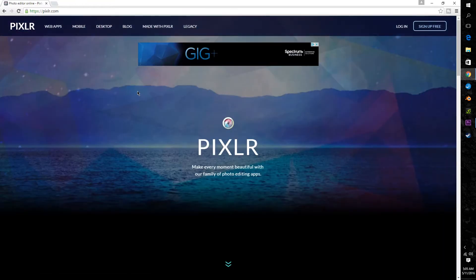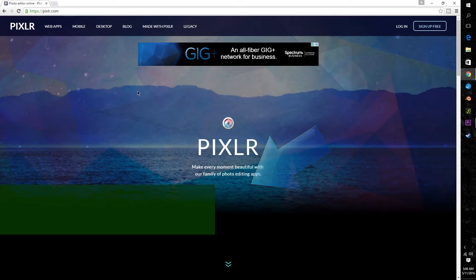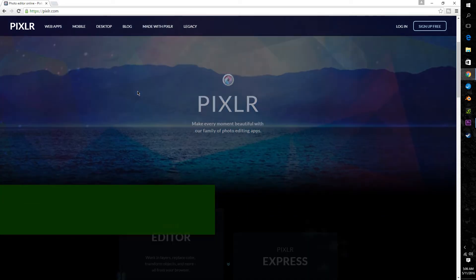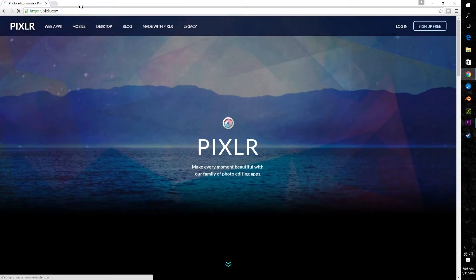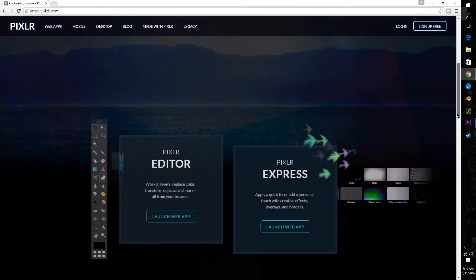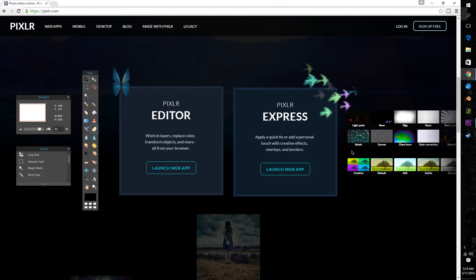So today we're going to be creating a simple semi-transparent overlay however all the customization that's possible with this program is pretty near limitless. So to start go ahead and click the link in the description below which will take you to Pixlr's website. Now once you're there scroll down a bit and then click launch web app and enter the canvas creation page.